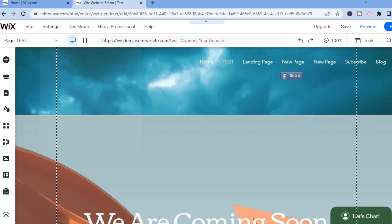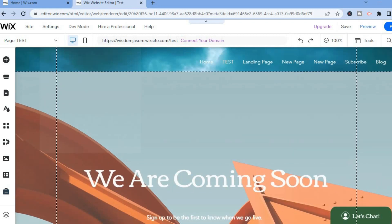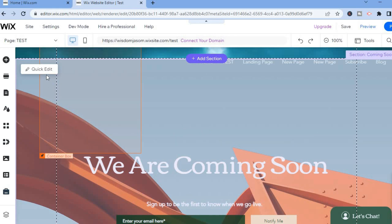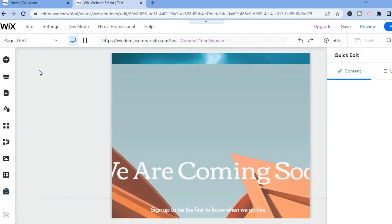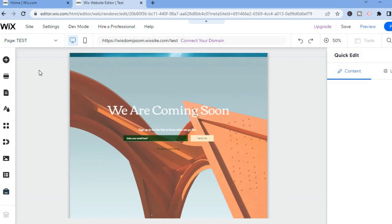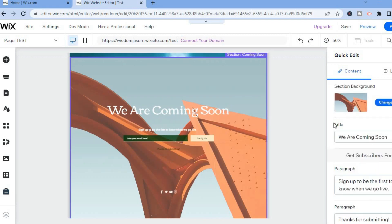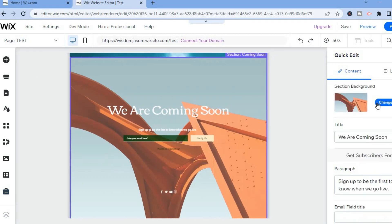After doing that, you can simply scroll down and from here you'll be able to customize this section. Simply tap on Quick Edit and from here you'll be able to edit the content.